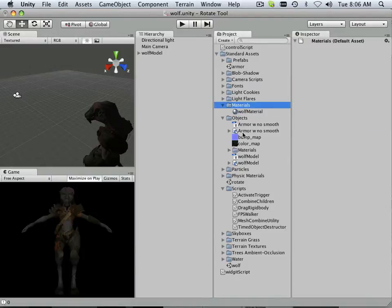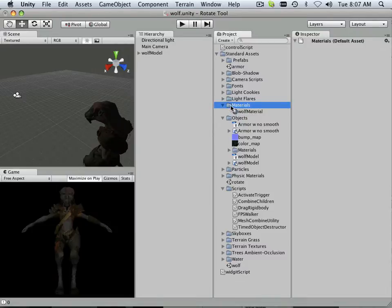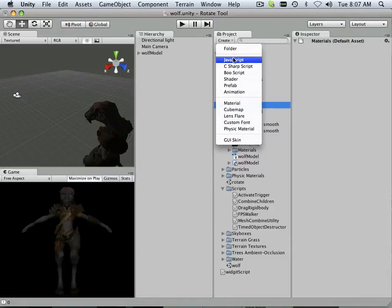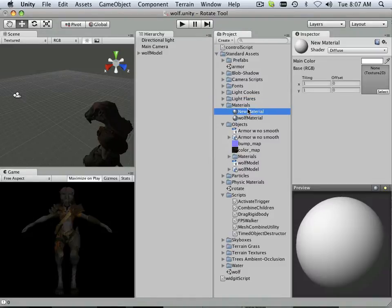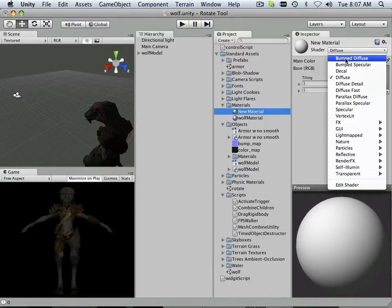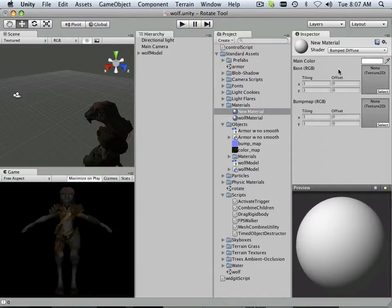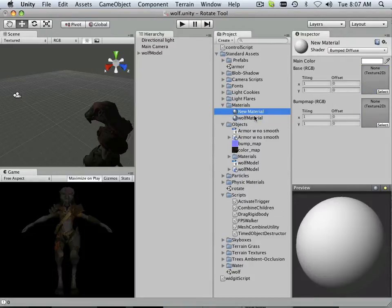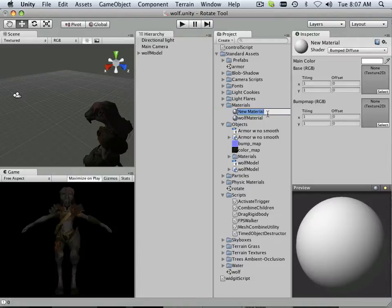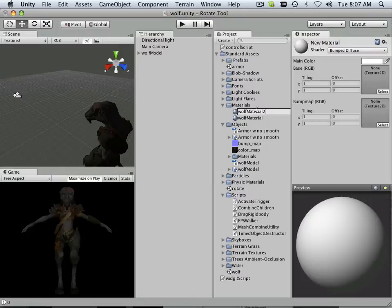What I would suggest to you is keep your materials within the materials directory. If I went in here and just say create material, it creates a blank material, and here is my bumped diffuse material. You can name that wolf material, whatever you want to name it, by just lightly clicking on it. Let's say I call this wolf material too, just for giggles.